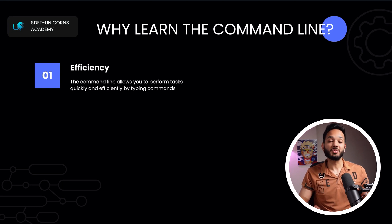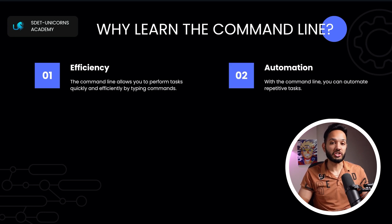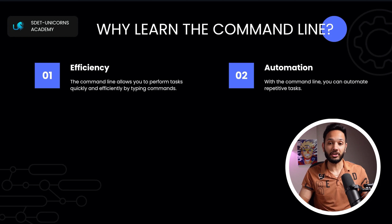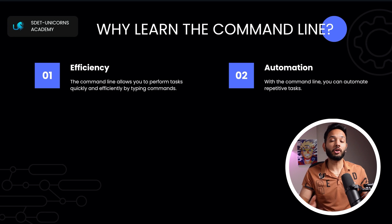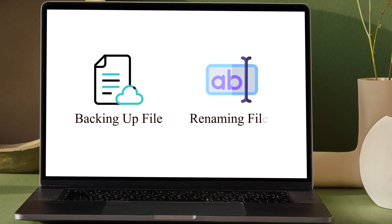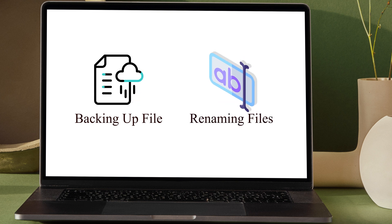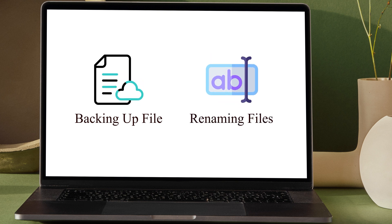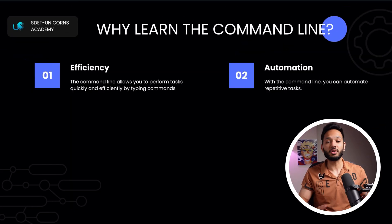Next we have automation. With the command line you can automate many repetitive tasks, which is a real time saver and helps you focus on more important things. Common examples include automatically backing up files, renaming multiple files together, or scheduling tasks using a cron job — there are endless possibilities.